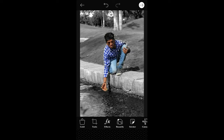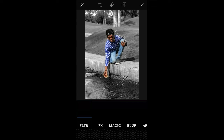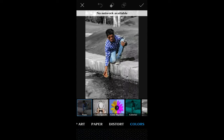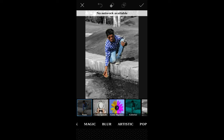You can save a picture. I am using the pop art filter and effects magic.